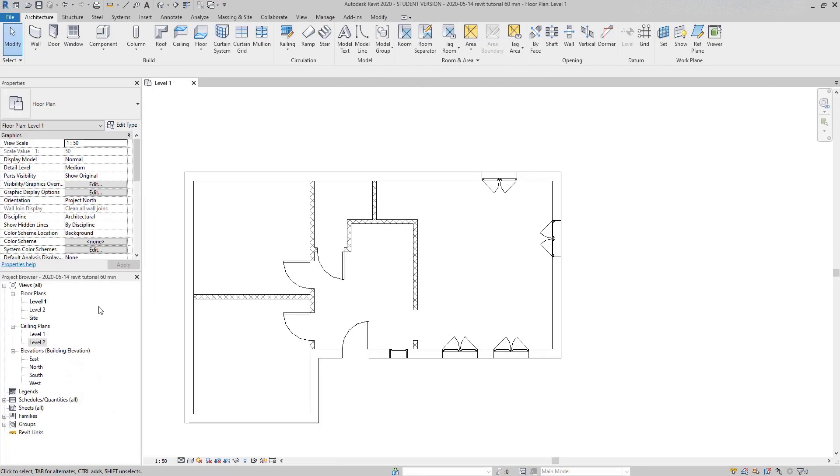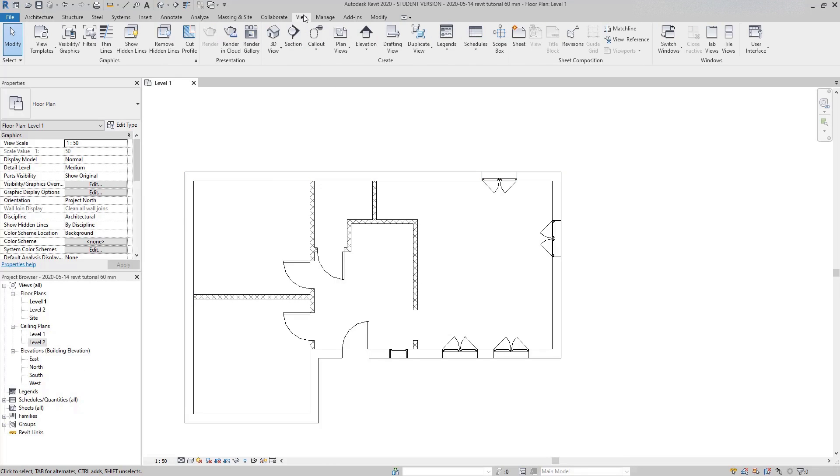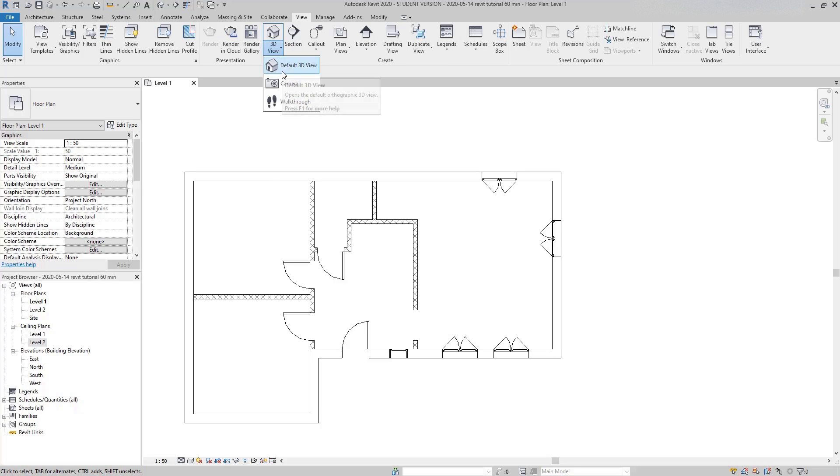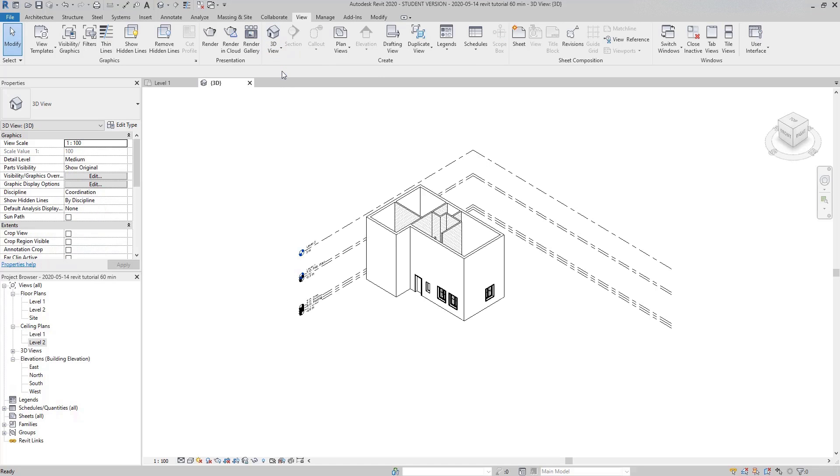Now I'm going to open a 3D view. As it doesn't appear on the project browser, I need to click on the view tab and go to 3D view. There are three types here and I'm going to choose default 3D view, this one.